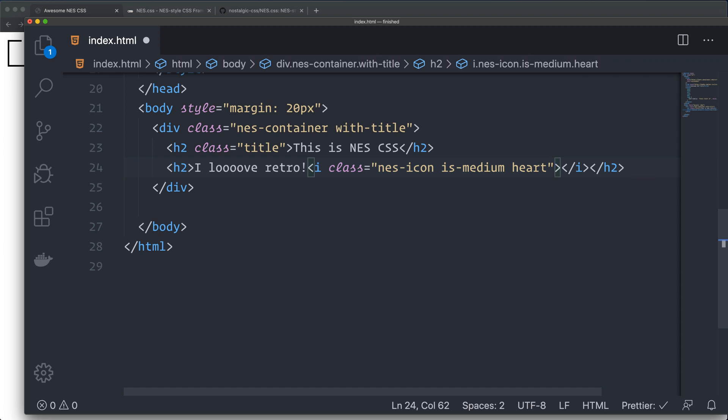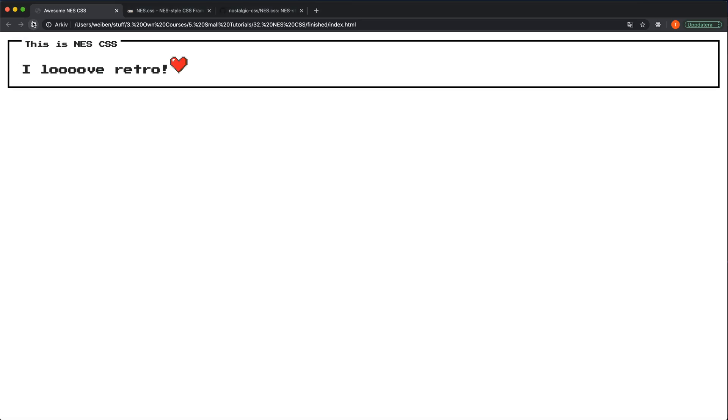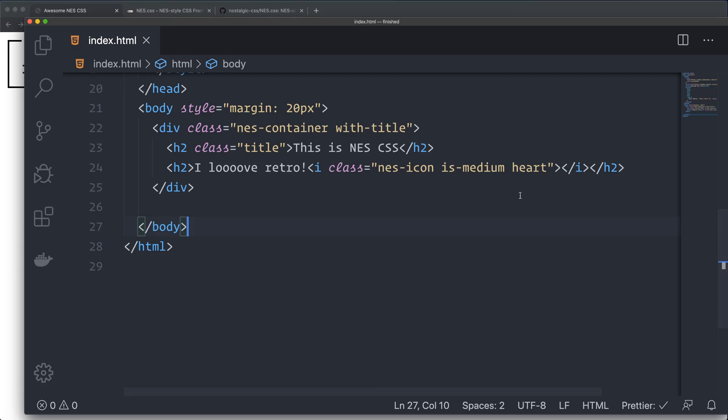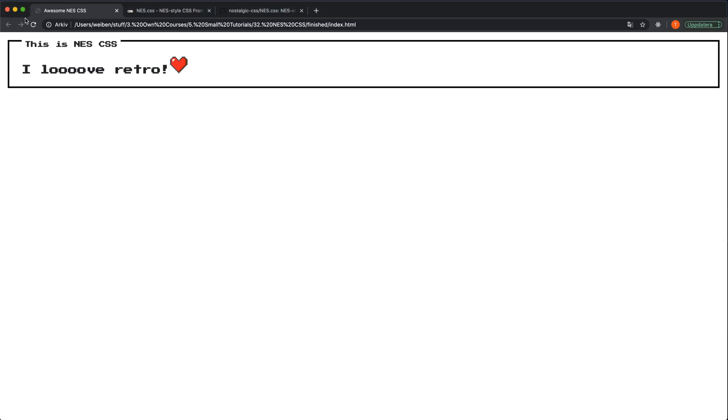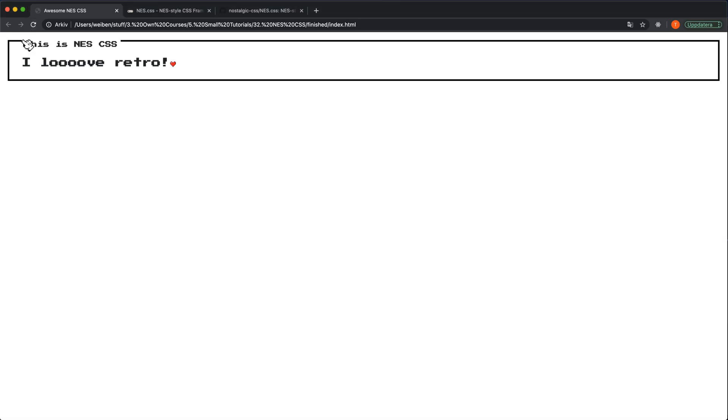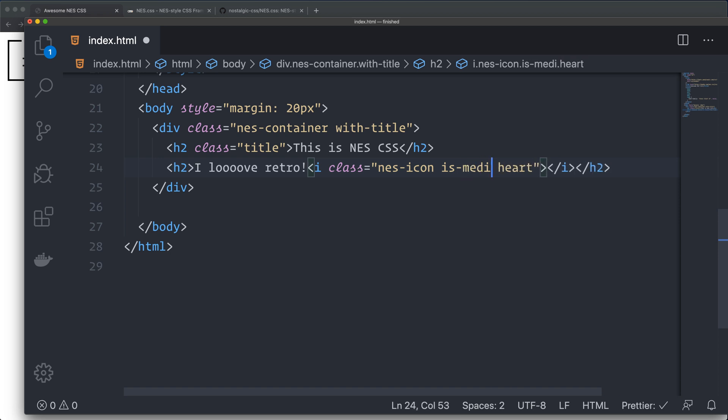I have to have a quote. Okay, so this is how you create an icon. Save it, reload it. As you can see, we have this nice little heart here. That's great. I can set it to is-small and we have a really small heart. But that's not what we want. We want it to be medium.